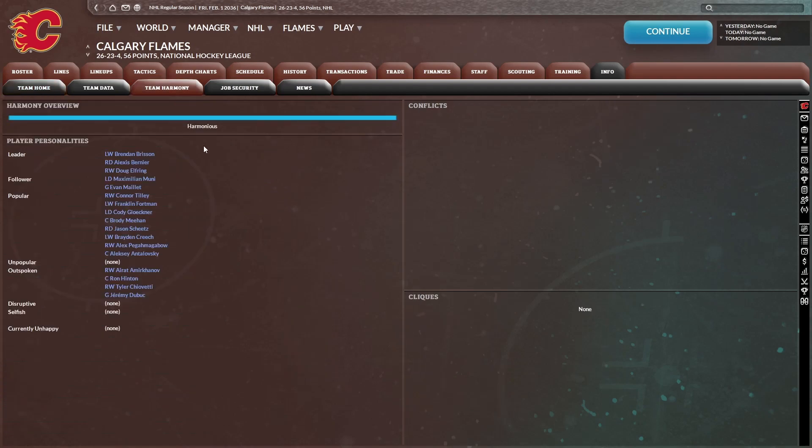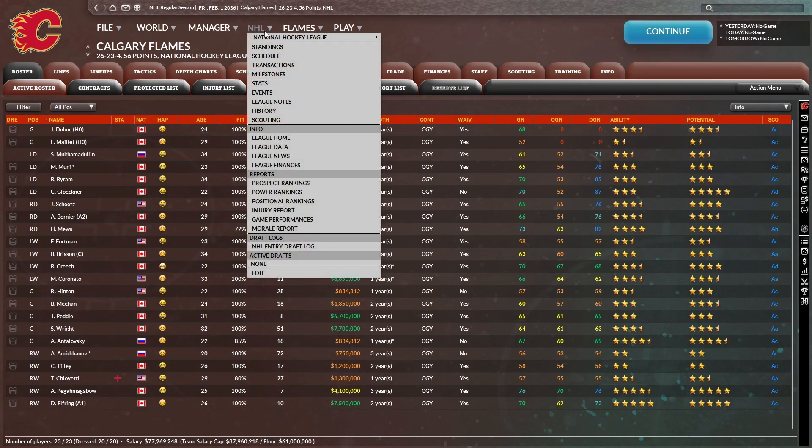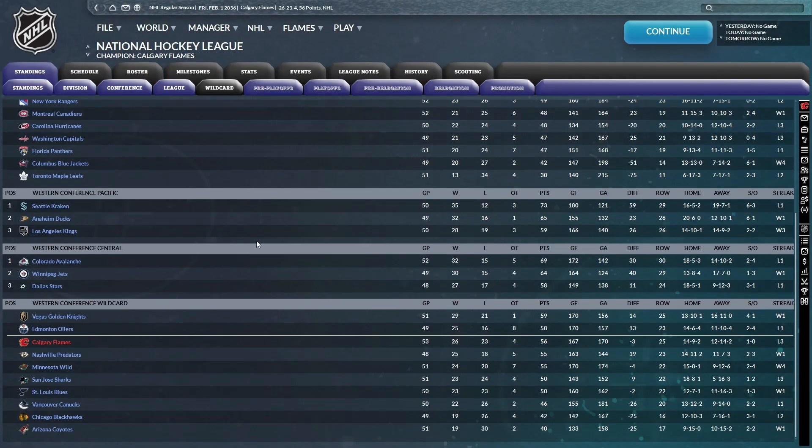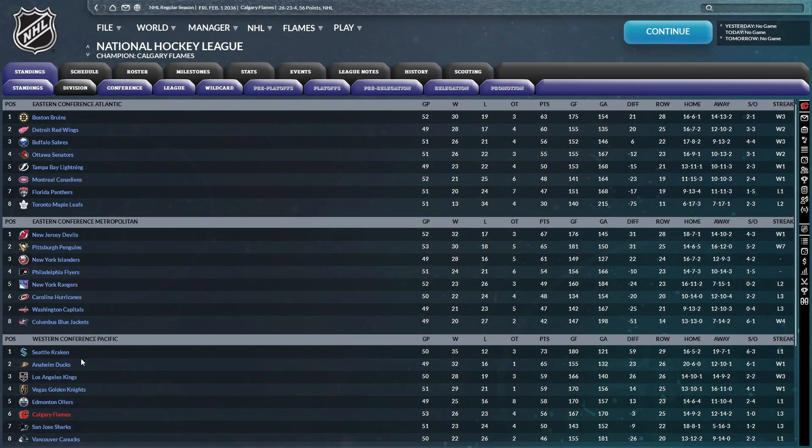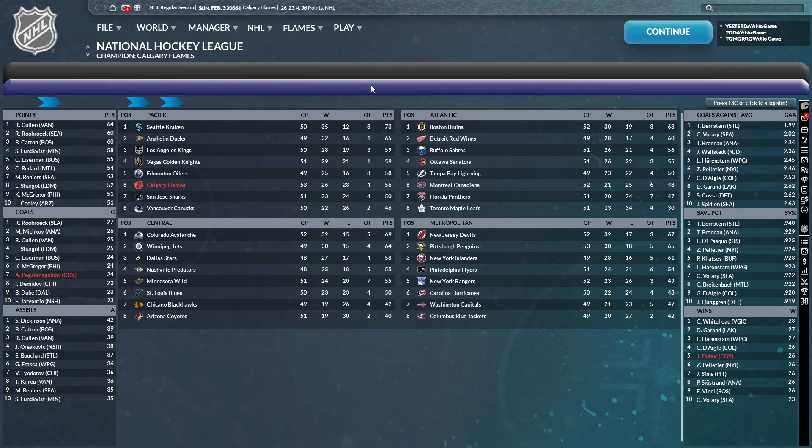What's our team Harmony looking like? Okay, Harmony is good. I thought for a second that we might've had some team Harmony issues given how poorly we've been performing lately, but it appears not. But unfortunately, we are currently sitting outside of a playoff spot behind Vegas and Edmonton for the wild card.